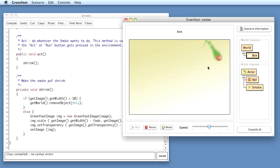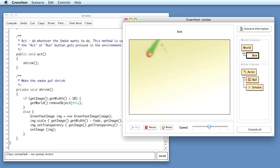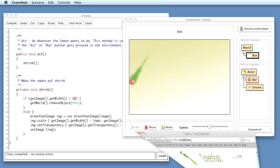This example, the smoke example, by the way, is one of the examples discussed in the Greenfoot book. I can show you a website here.